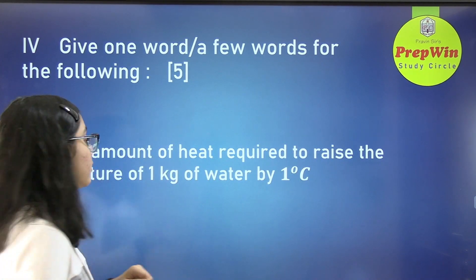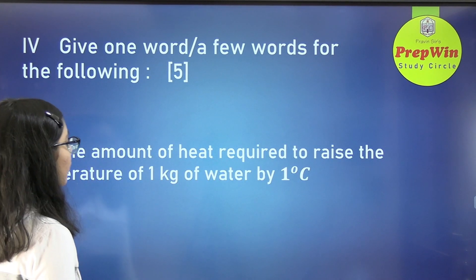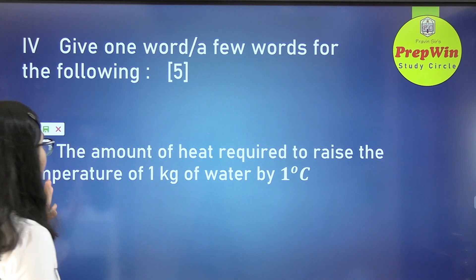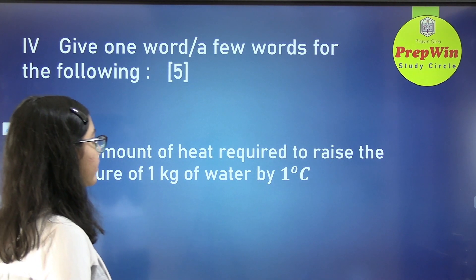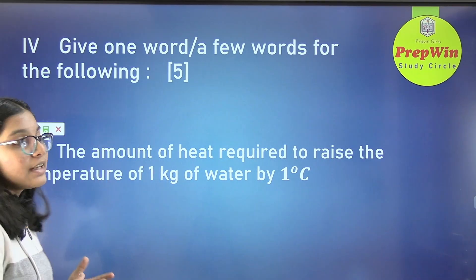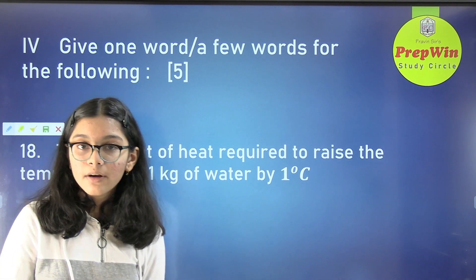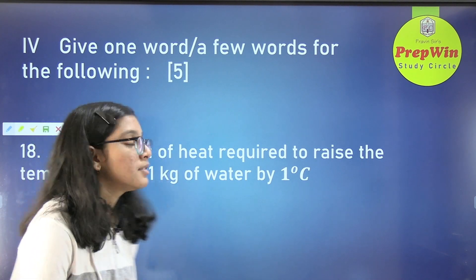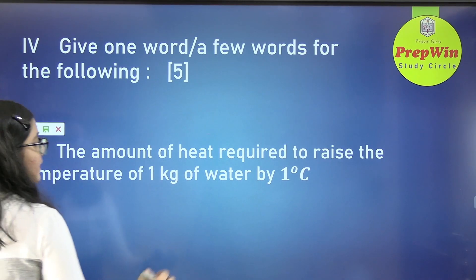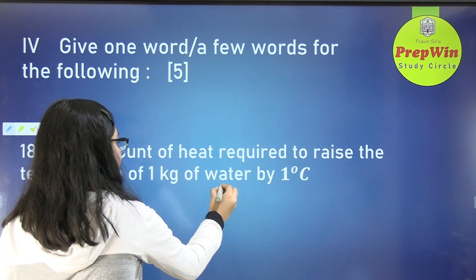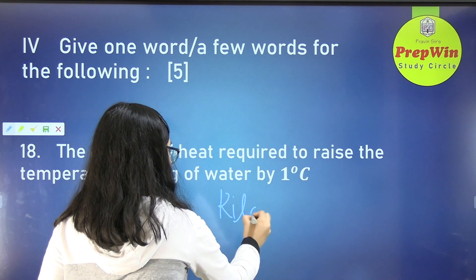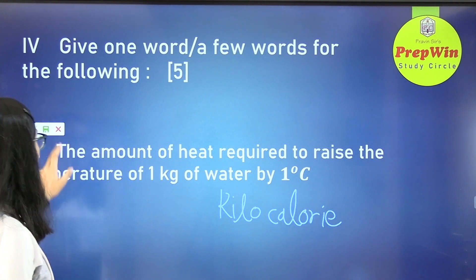The next question: the amount of heat required to raise the temperature of 1 kg of water by 1 degree Celsius. Previously we saw a similar question with 1 gram, but here we have 1 kg. So the answer will not be calorie but kilocalorie.